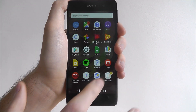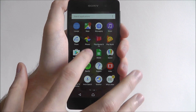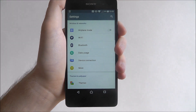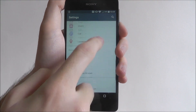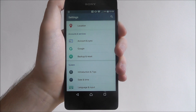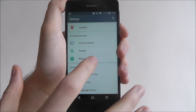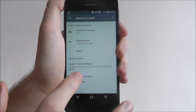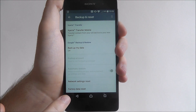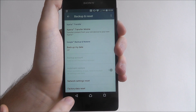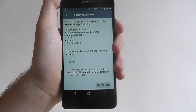Press apps and then settings. Scroll down until you reach the backup and reset tab, and at the bottom you'll find factory data reset.